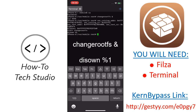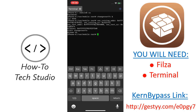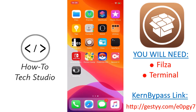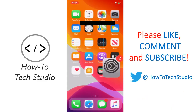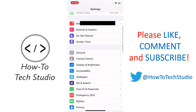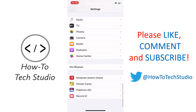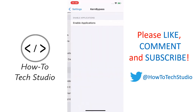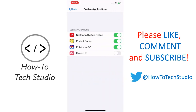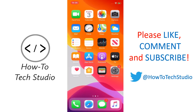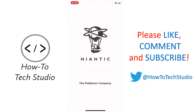Okay, so we've now just run changerootfs — it's now a daemon on our machine. You can now go out of this, go to your settings, go all the way down to the bottom, and you will see that Kern Bypass has now been installed. You can now enable those apps, so before my Pokemon Go wouldn't work, but now I can open up Pokemon Go and it's good to go.